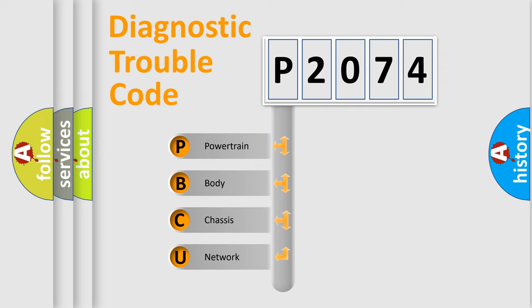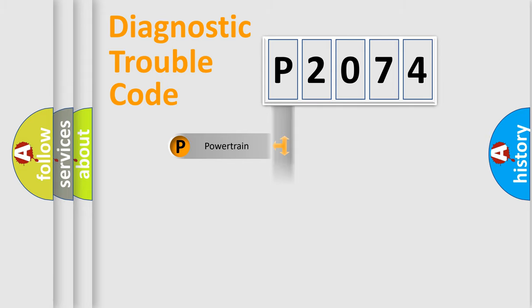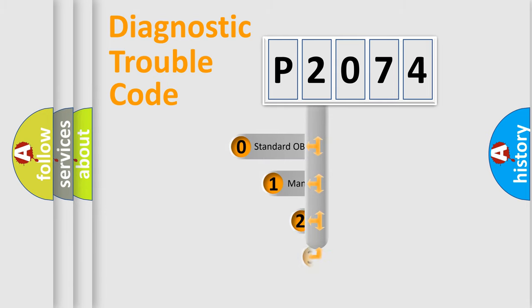We divide the electric system of automobile into four basic units: Powertrain, Body, Chassis, and Network. This distribution is defined in the first character code.